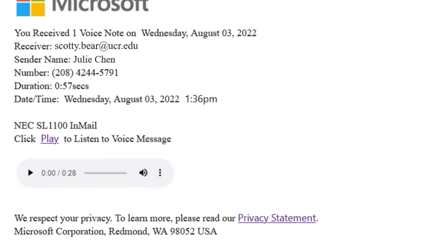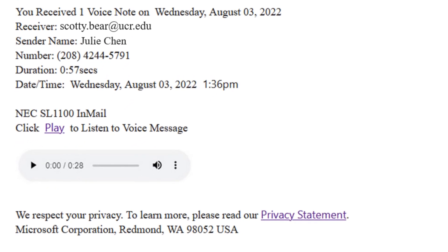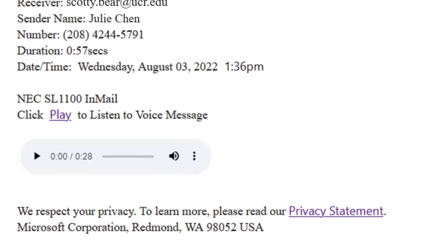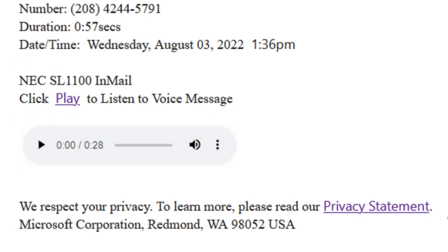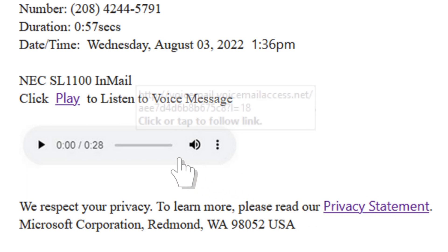The email looks like it contains a playable audio file that you can listen to by clicking on the embedded player. However, hovering over the player reveals it points to a web address. This tells us that the player is actually just an image designed to get you to inadvertently open a link.